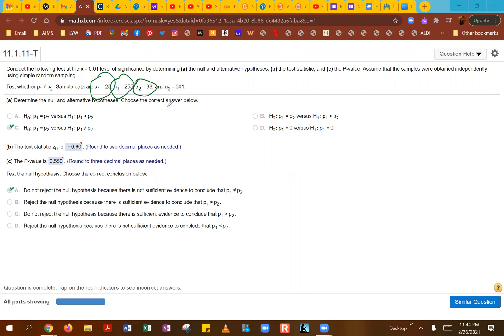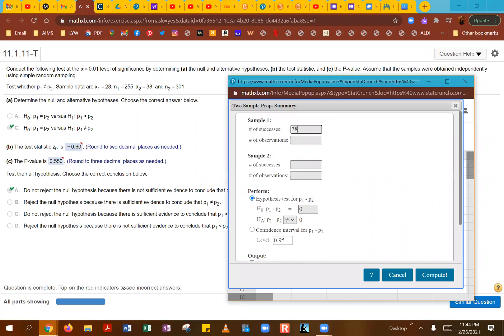The number of trials, or outcomes, is going to be n1. And then the same thing for sample two — number of successes and number of outcomes. So these are the four numbers I'm going to be entering into StatCrunch. The number of successes for the first sample is 28, and the number of observations is 255.